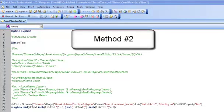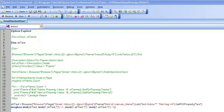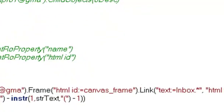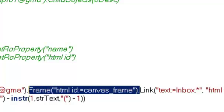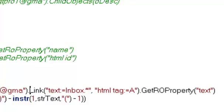The second method is actually quite simple. Whenever you find a frame object in case of web applications, you can safely ignore the frame object. So in this case, I can safely delete the frame object and have my link object as the child of page object.